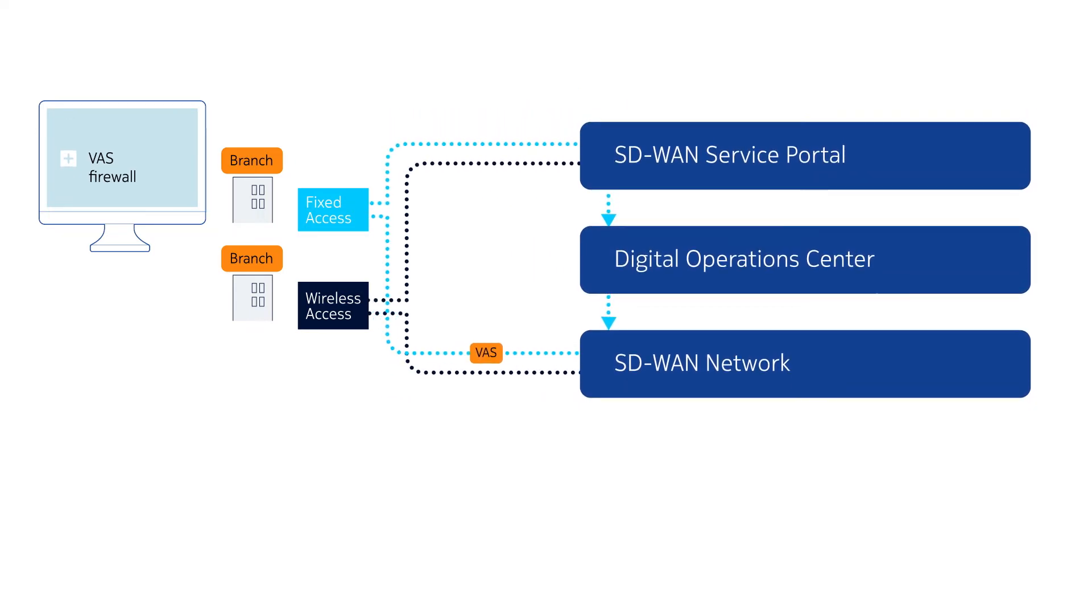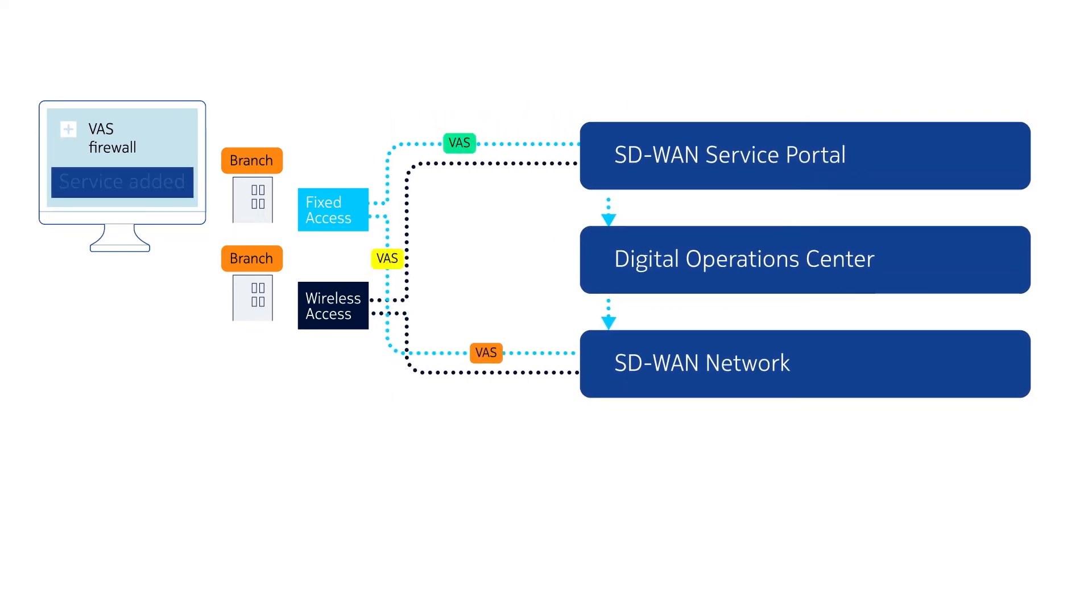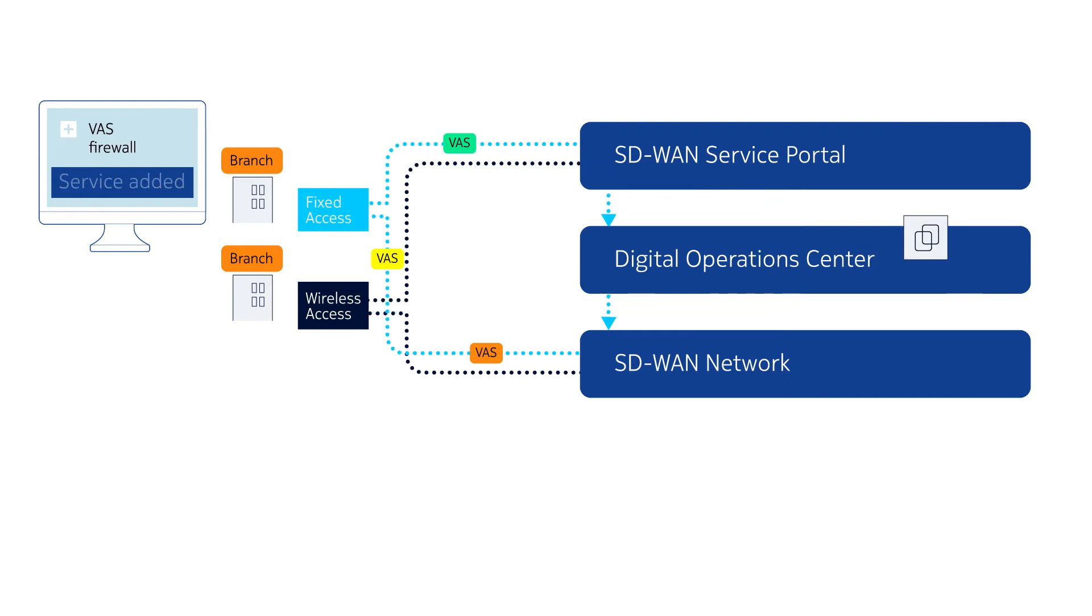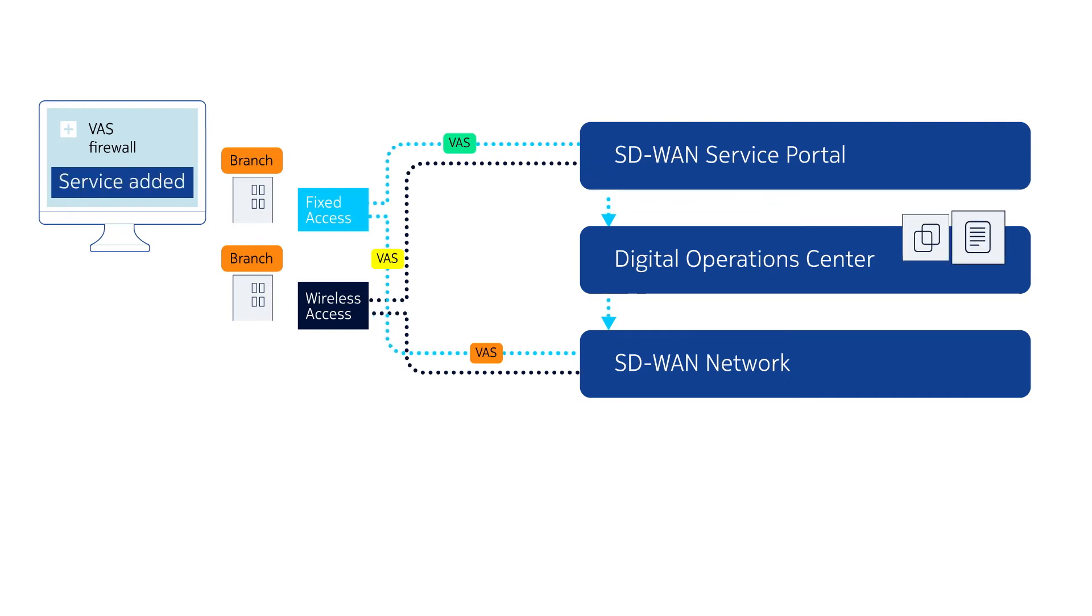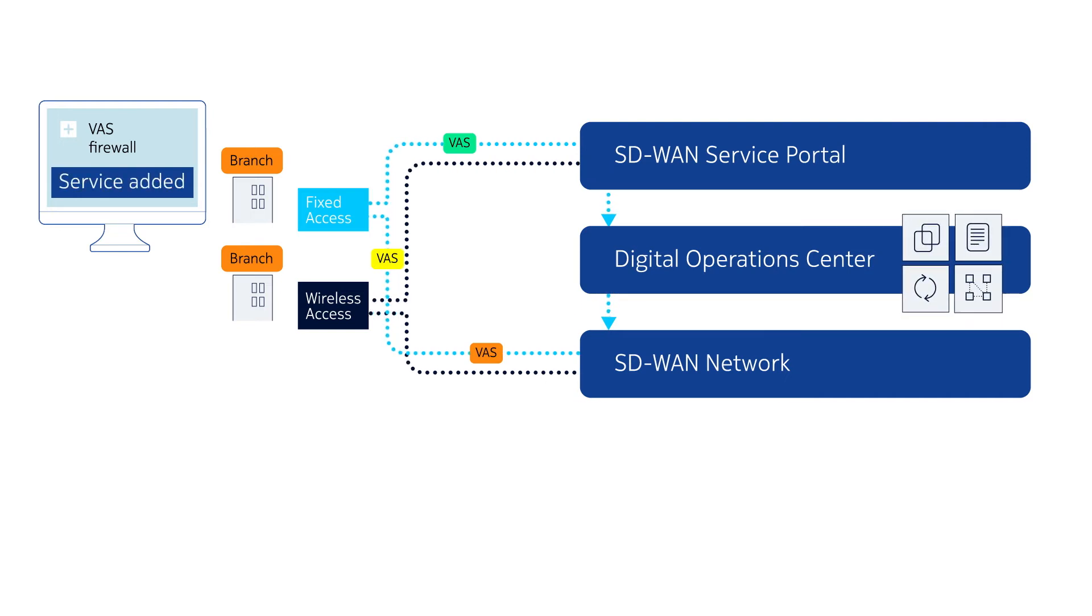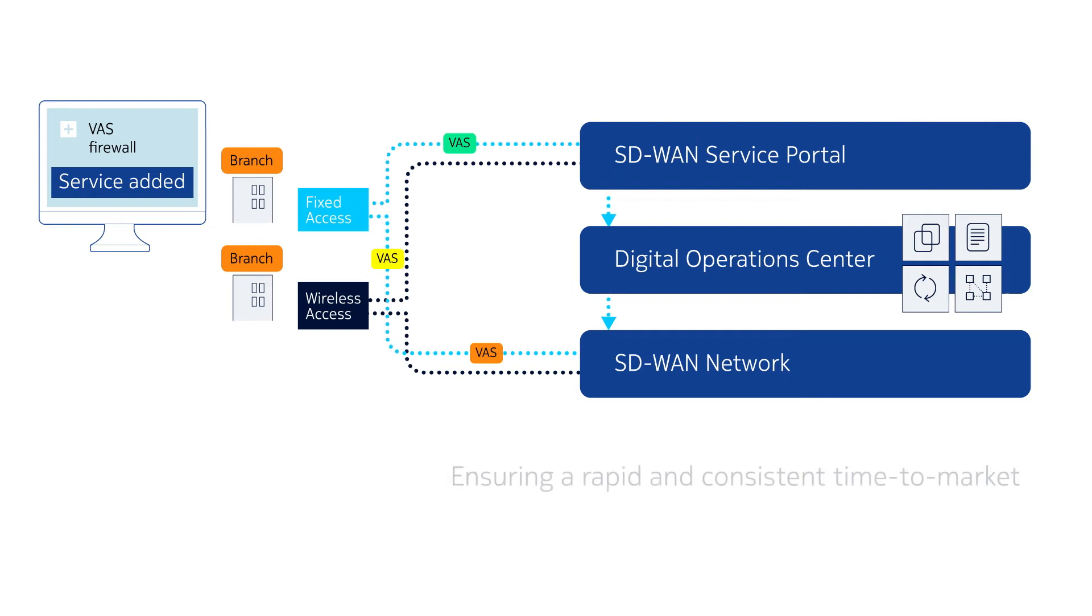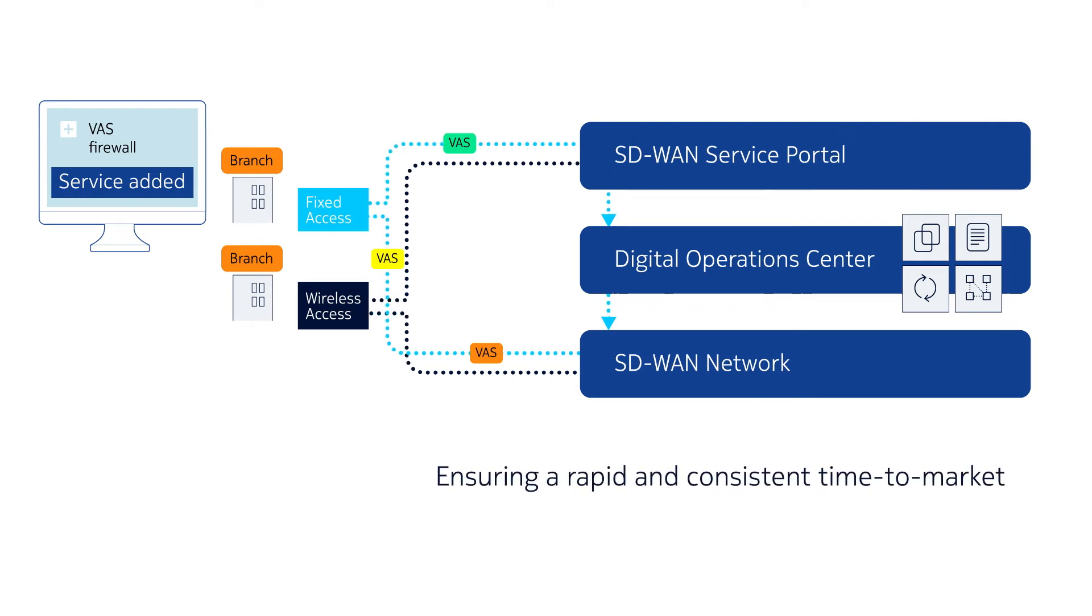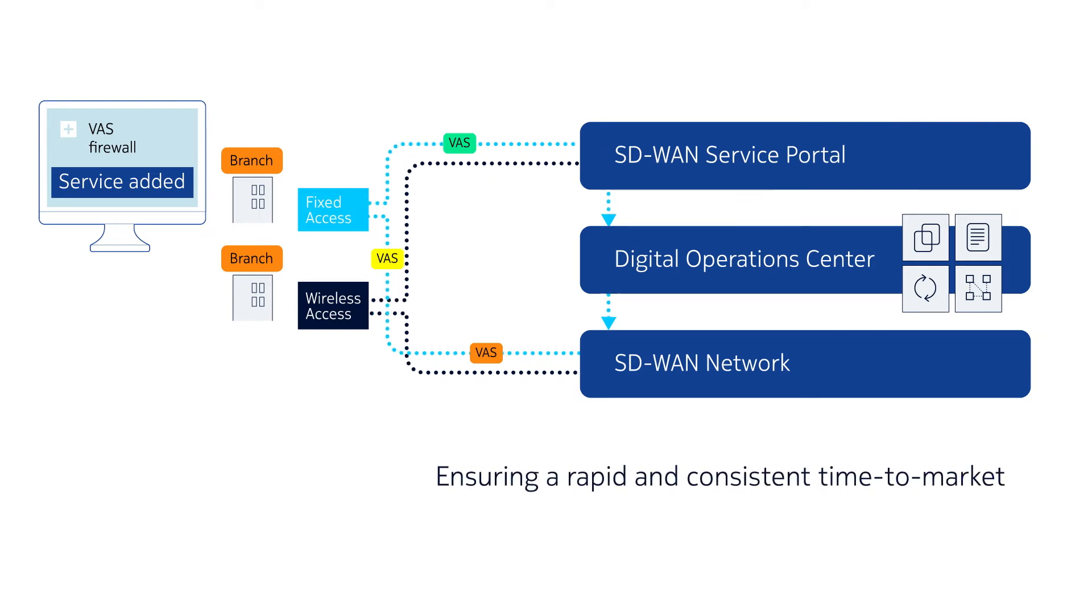Operators can harness an extensive set of off-the-shelf service templates, policies, automation workflows, and multi-vendor integrations, ensuring a rapid and consistent time to market.